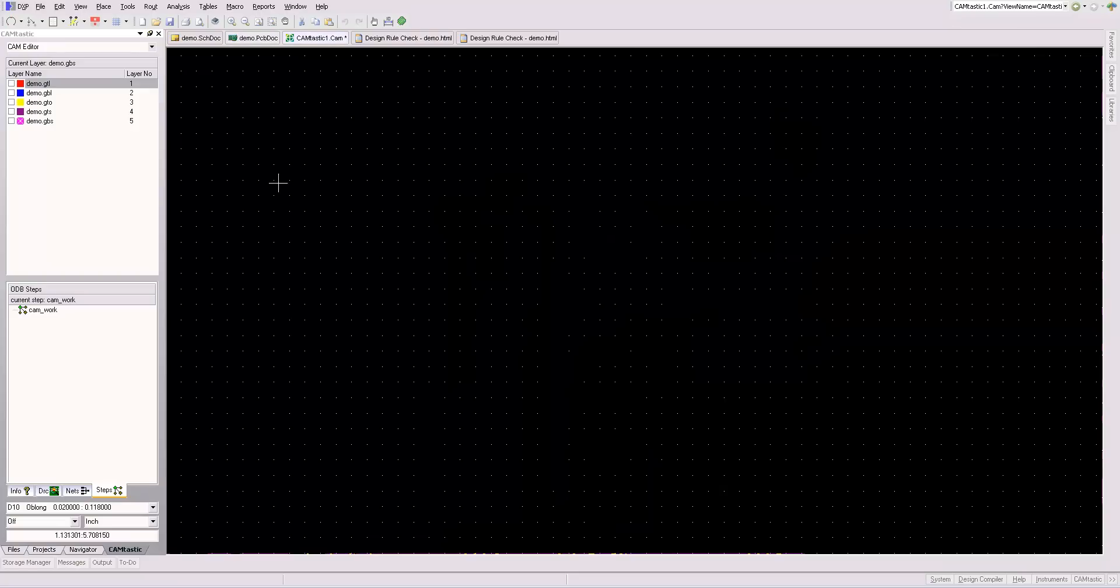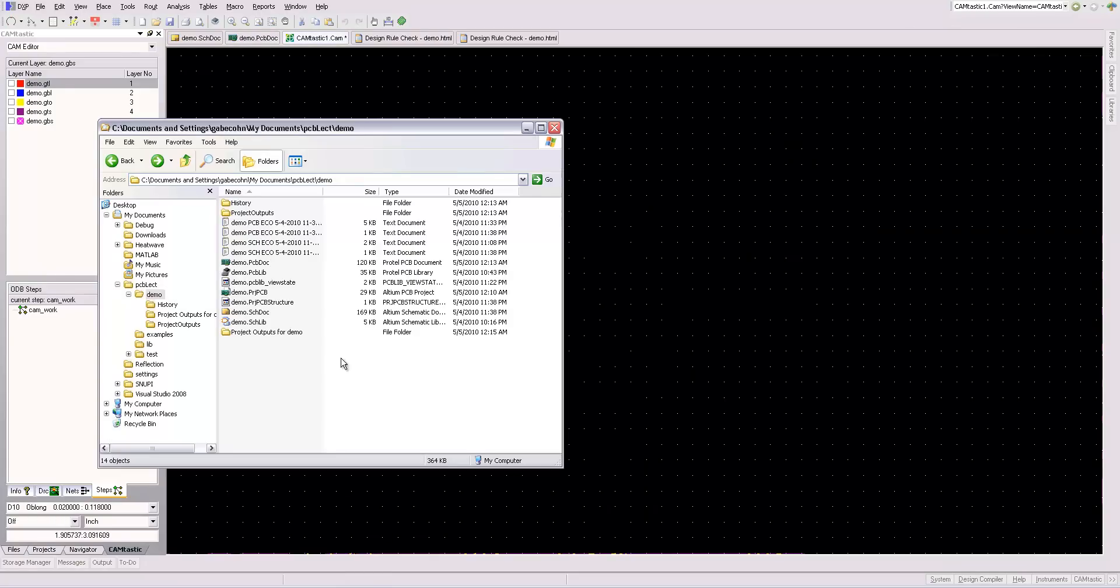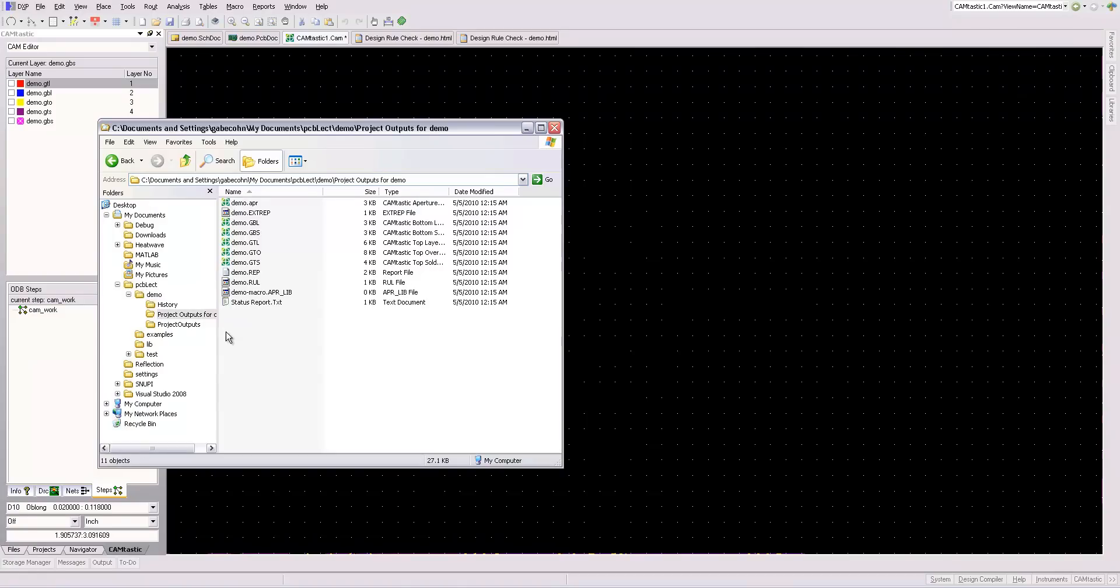And if you go to your directory where you have your project, there's this thing called project outputs. And you can see here are all your Gerber files, right there.